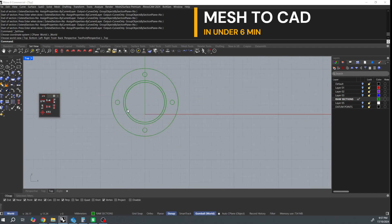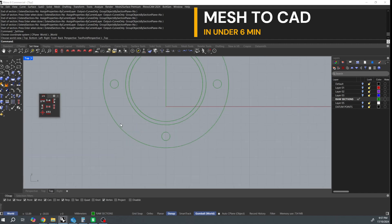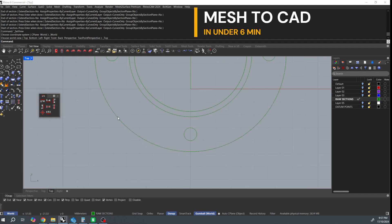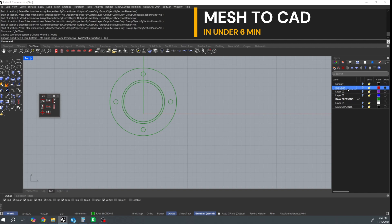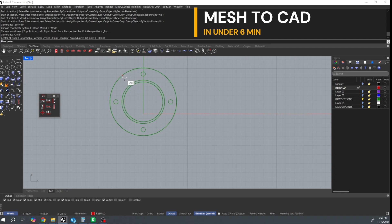I'm going to make another layer and call it rebuild. And now I'm going to use a three point circle. It takes me a second here just to get organized with my snaps.